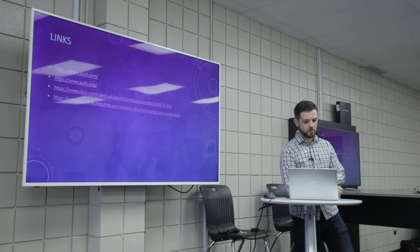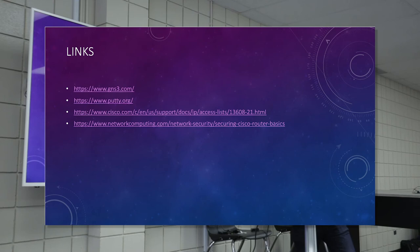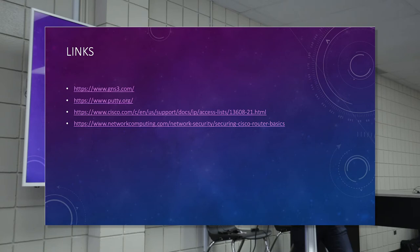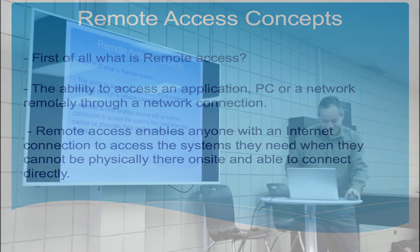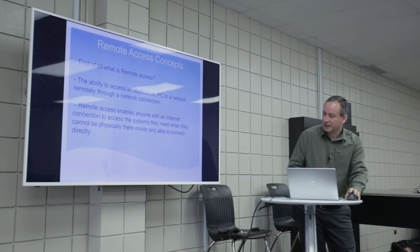So these are some links that I got here. I have Genus 3 in there. I have Putty. You guys should have that download before you go to the competition, obviously. Don't waste any time. And then talking about Cisco, the Cisco link is a little lengthy. But the one below that talks about just basic router hardening.